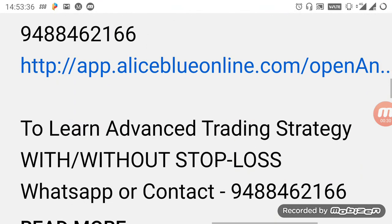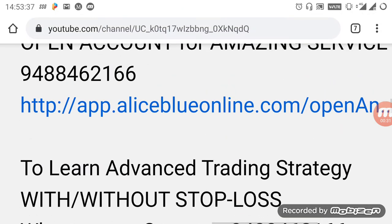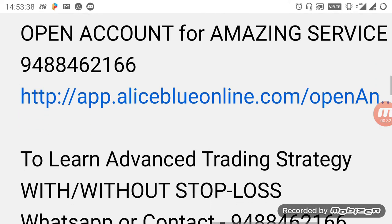We are also taking more advanced trading strategy classes. If you want to know about it, you can WhatsApp or contact the number given below. If you want to open a demat or trading account, kindly select the link in the description or contact the number below. Guidance will be provided for you.